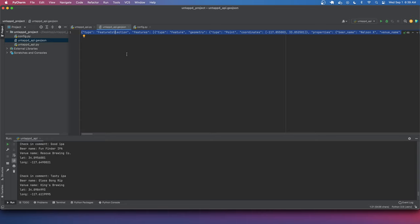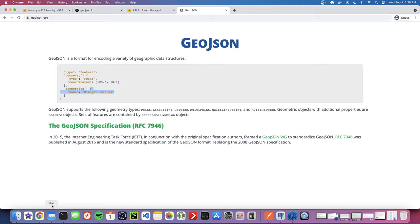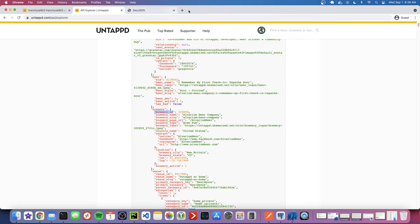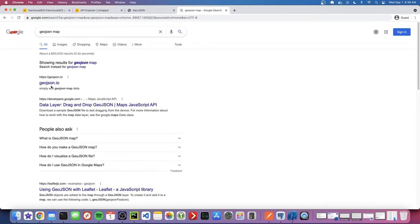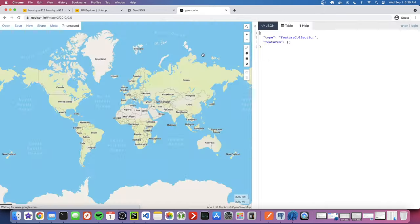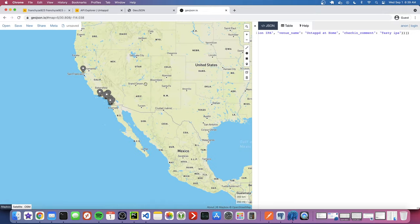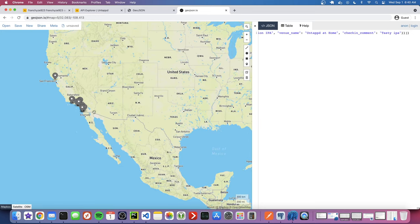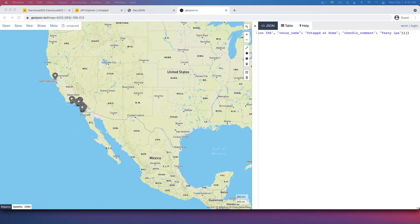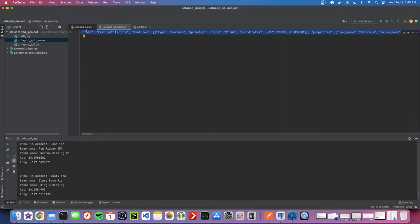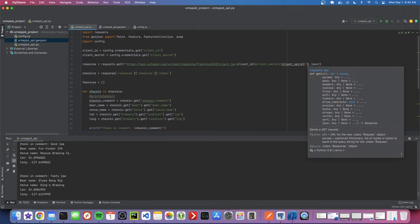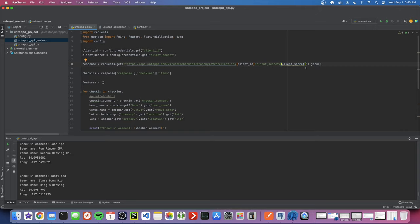Let's select all, copy, and go back to the browser. I've been using geojson.io — just search 'geojson map' and this site lets you paste in valid GeoJSON and display it on a map. Paste it in and we're getting all these check-ins. We're only getting 25 responses by default. There is a way to request more: at the end of the URL after client_secret, add '&limit=50'. Now when we run it, reload the page, and paste — you have more check-ins.